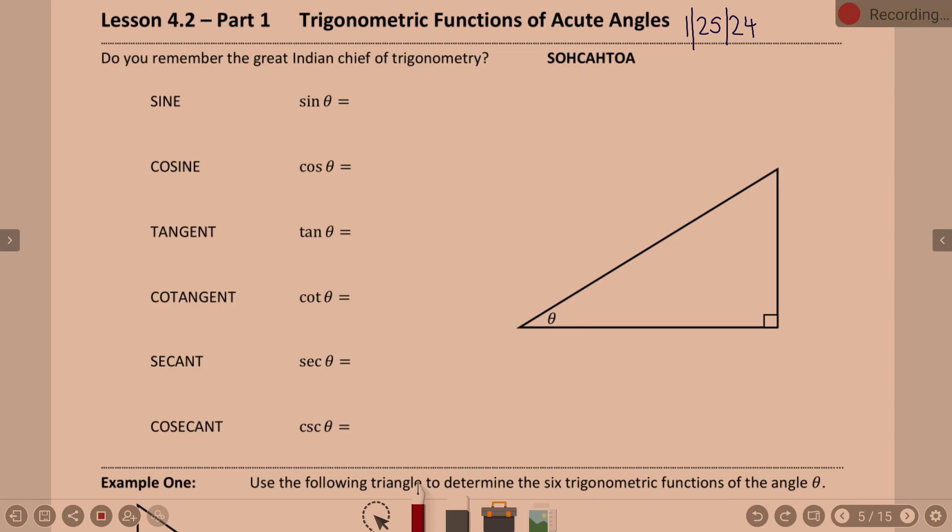That might be new. I don't remember if those come up in geometry at all, but sine, cosine, tangent — do those sound familiar? And we're talking about how they relate to this triangle. So right here, this is the angle of reference — that is our theta.